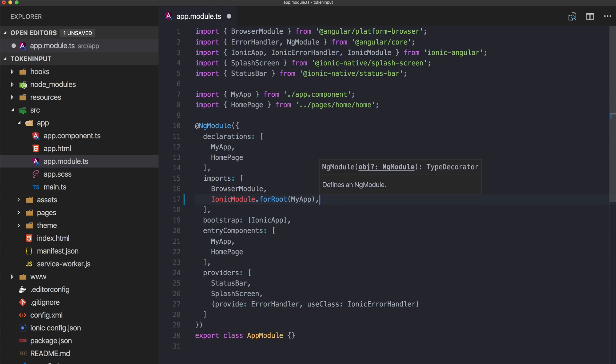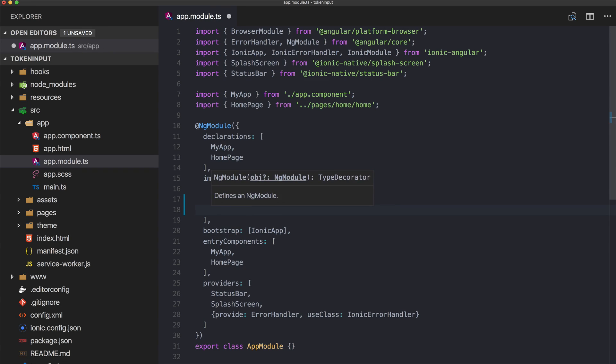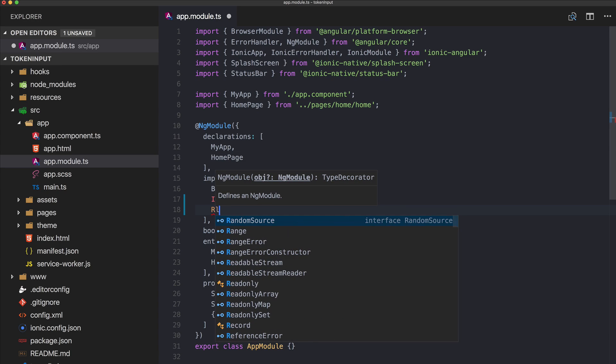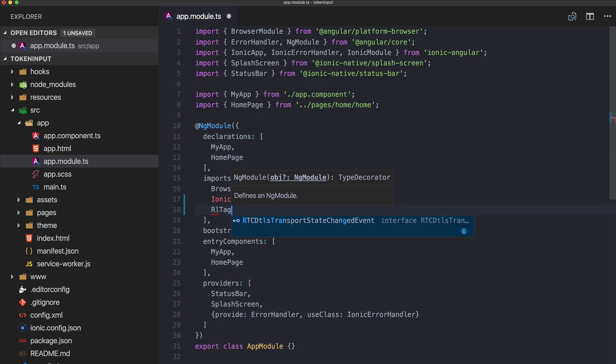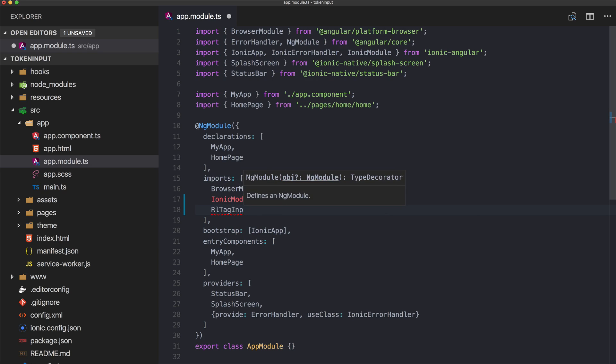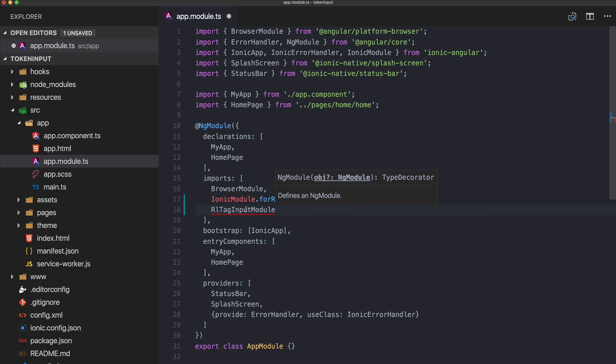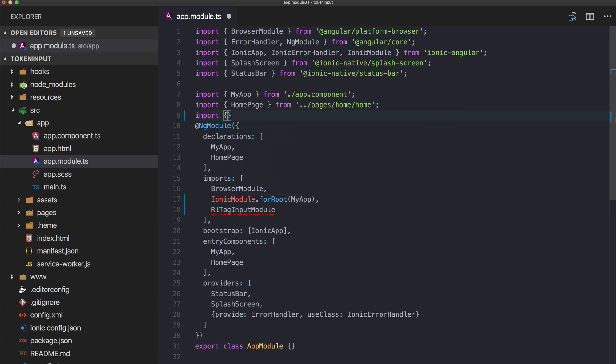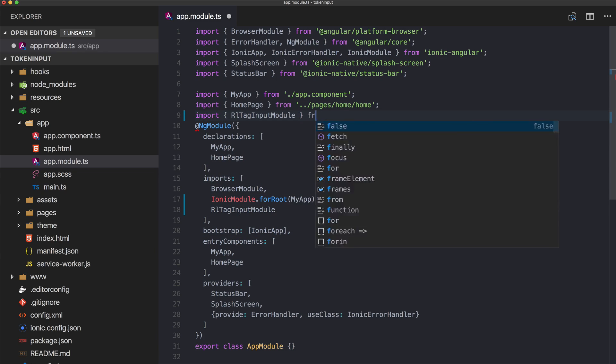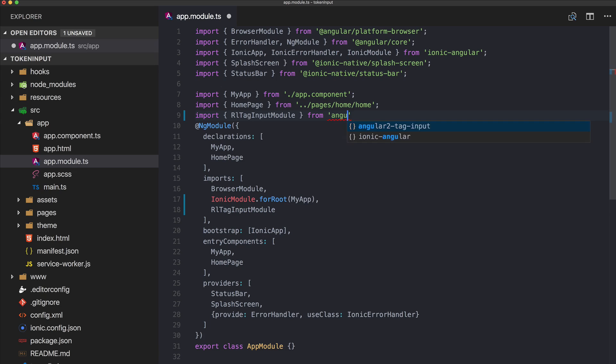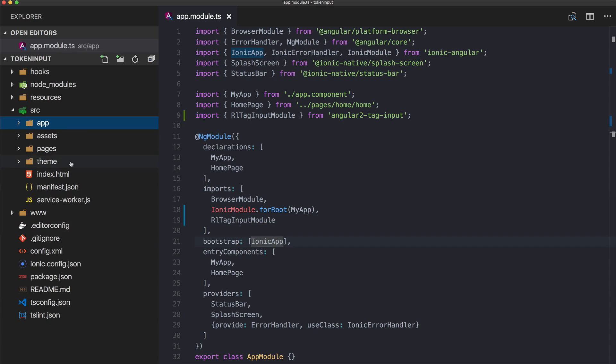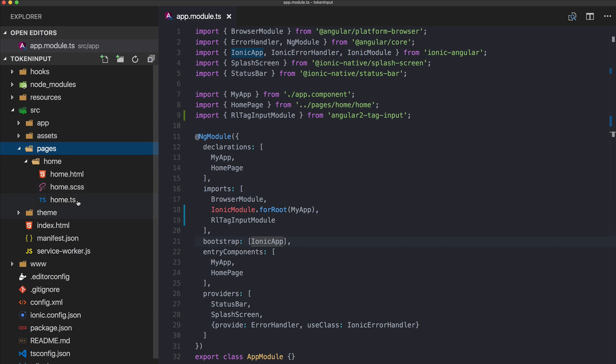You might know this from Facebook, like the hashtags, and it's more or less the same. To get started after installing it, we need to add it to our imports inside the app.module.ts - the TagInputModule - and of course make sure to import it from angular2-tag-input.